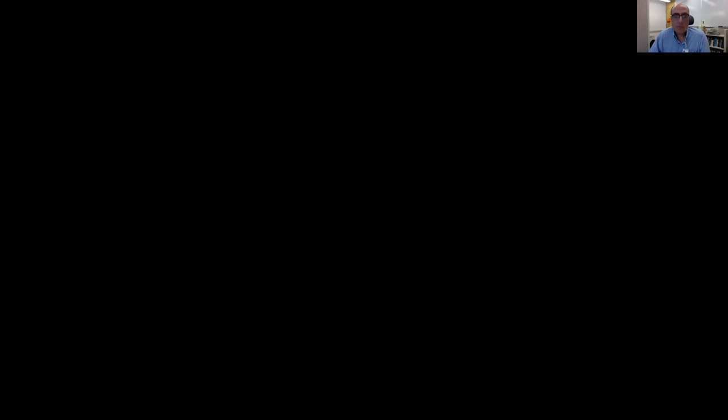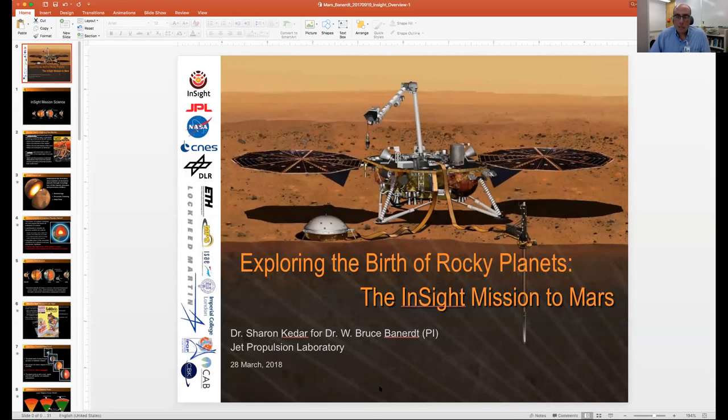Hi Dave, can everybody see and hear me? Yes to both. I'm going to share my presentation, put it in slideshow mode, and then we'll get started. Thanks for the very nice introduction.